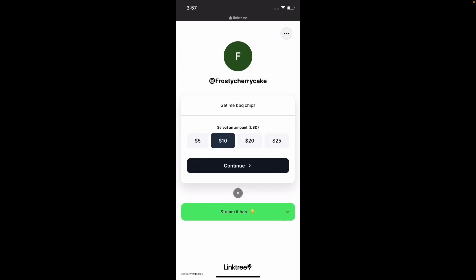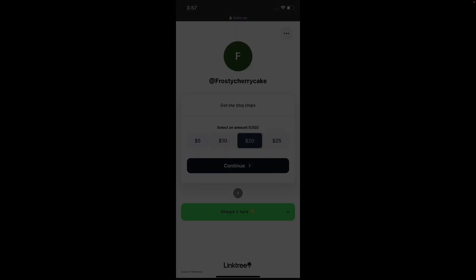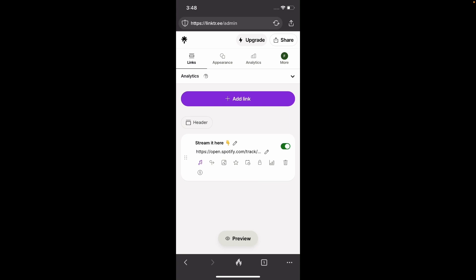In this video, I'm going to show you how you can start receiving donations from your Linktree page. So the first thing we need to do is obviously go to the Linktree website, log in and all of that.